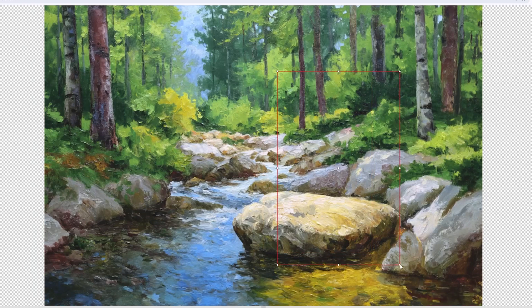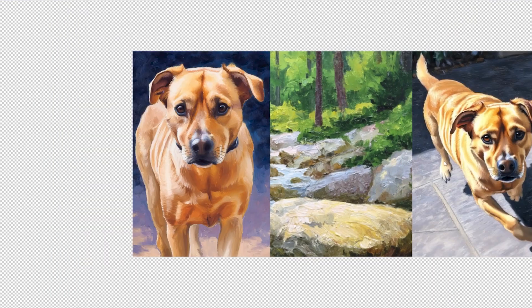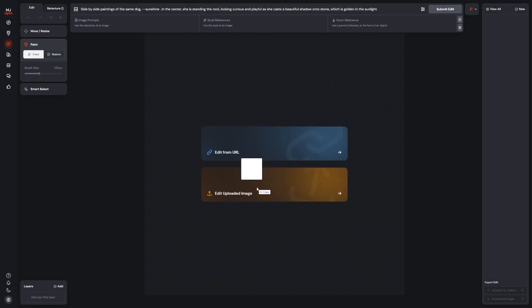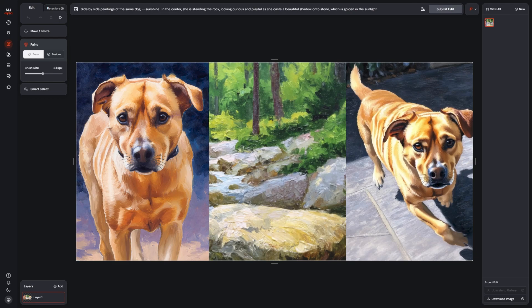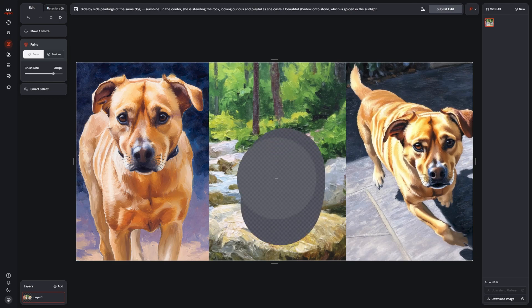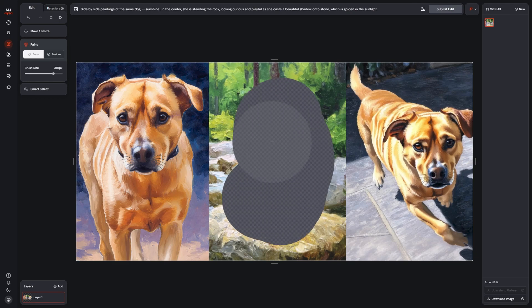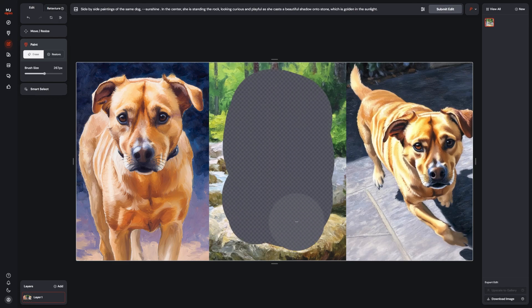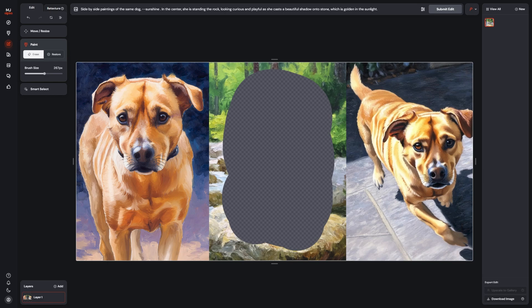Now we need to figure out where in the target scene Sunshine is going to go. We take just that section and put references for Sunshine on either side of it. In the editor I erase where I want to put her, and then upload an image reference that is three Sunshines side by side.